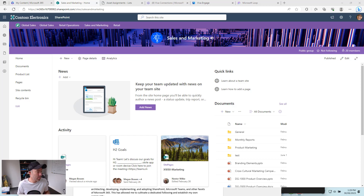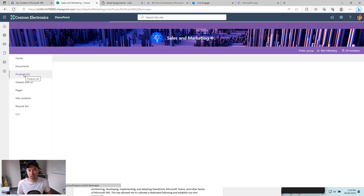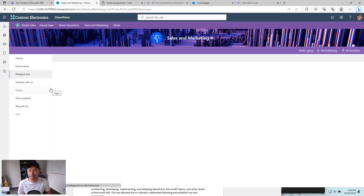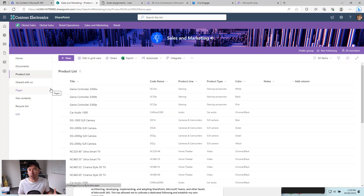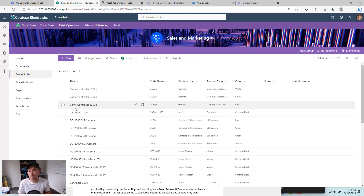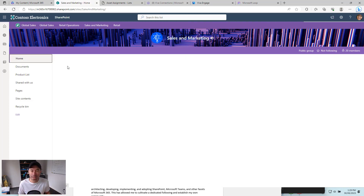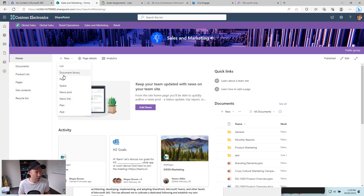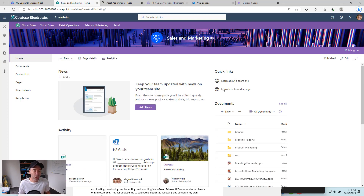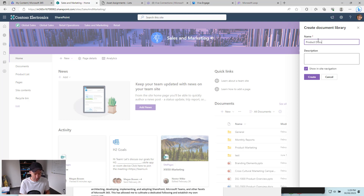So you can see here that I'm in the sales and marketing site. We've got this Microsoft list called product list and that is storing all of our products and product information — that's what we're going to use as the basis of our filtering. Now I'm going to first create a new document library. We'll go to new document library, give this a name of product documents, and then create that.